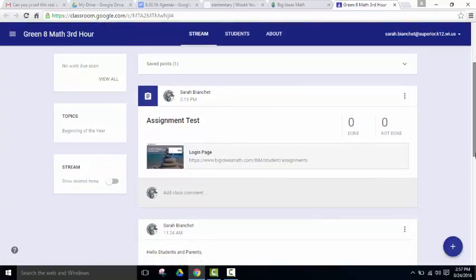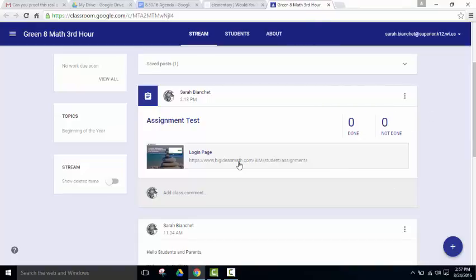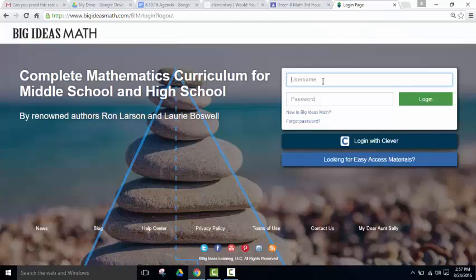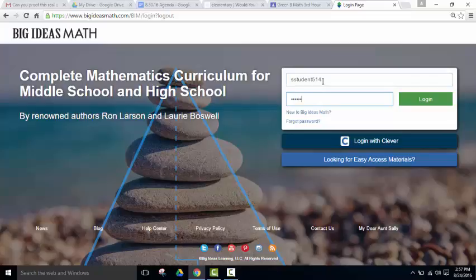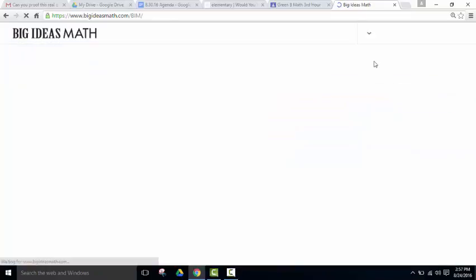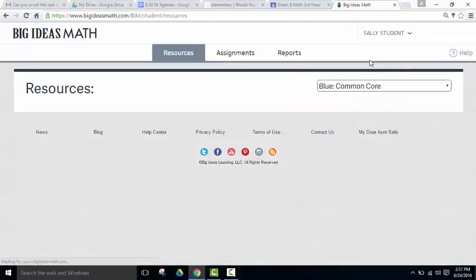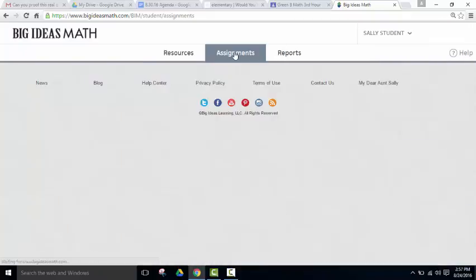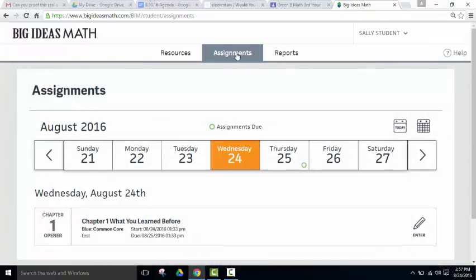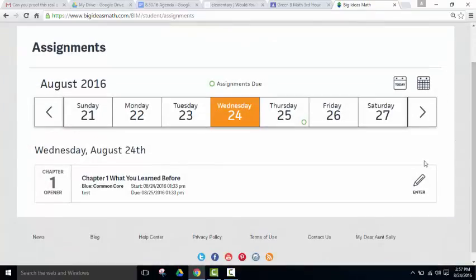And then, when your student goes into their Google Classroom, which I'm going to show as a student right now, they click on Assignment, and the assignment will be right at the top.